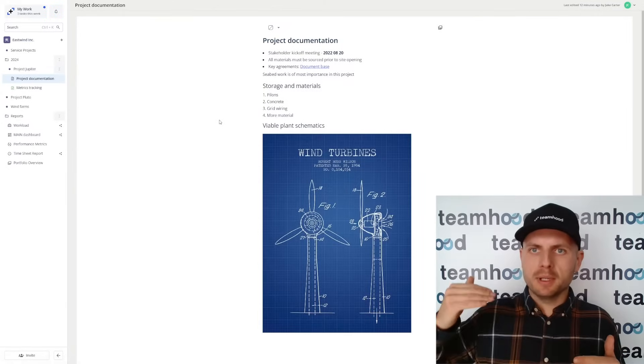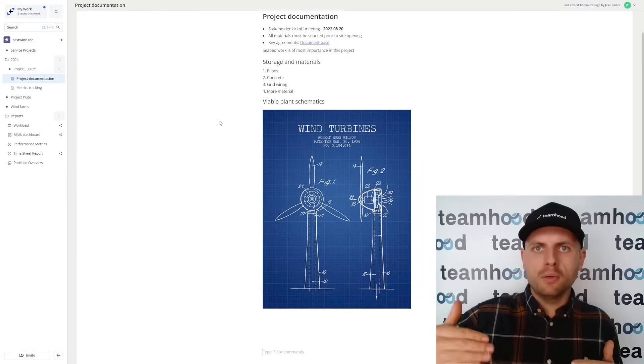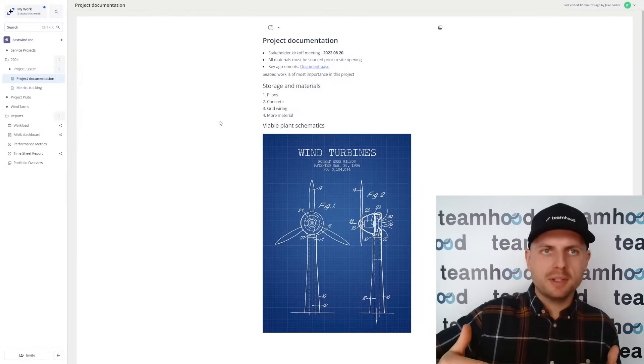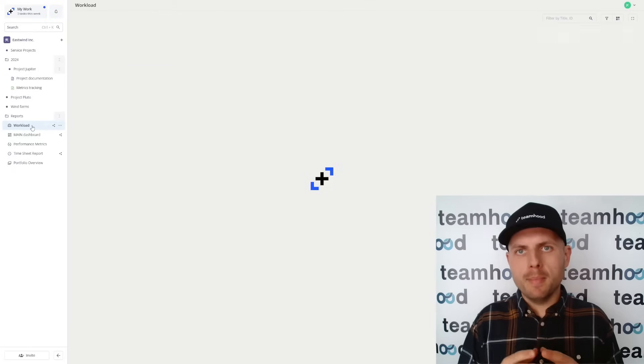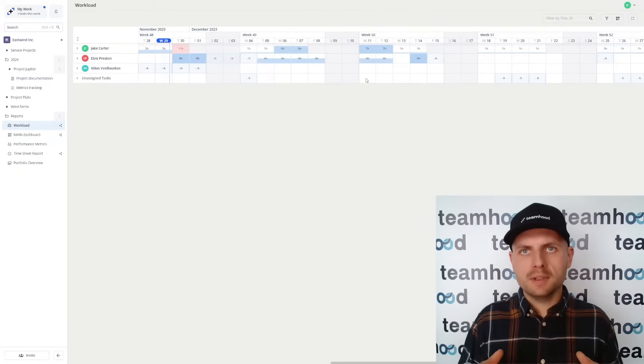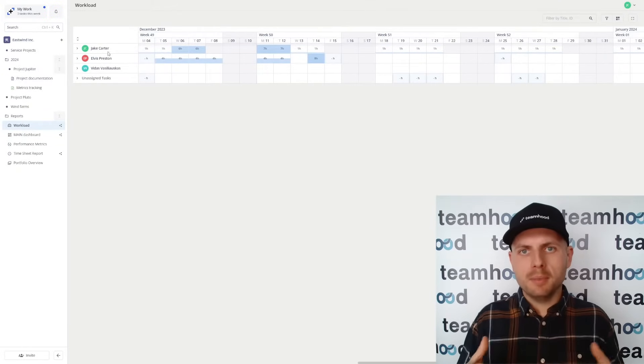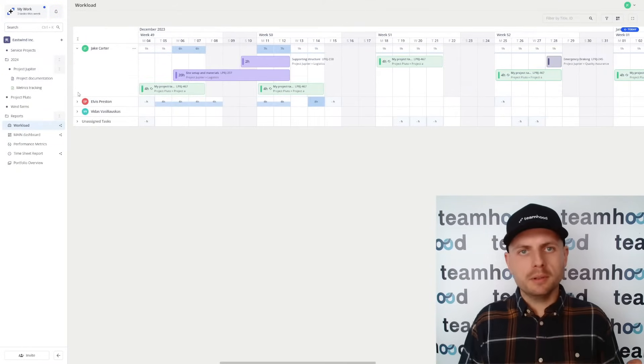That's why you will be creating product documentation right where projects are. You will be measuring resources and aligning them across all of your projects with WorkloadView.